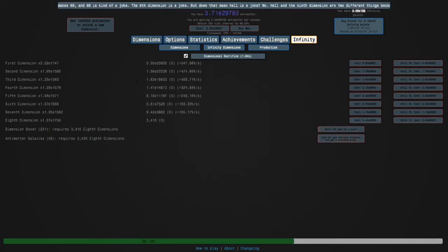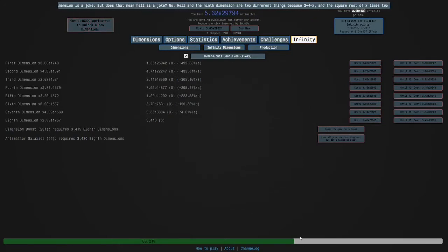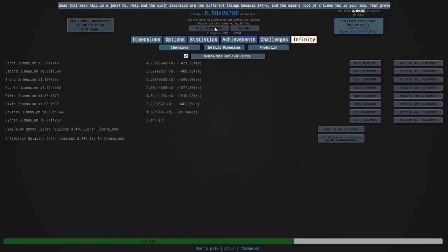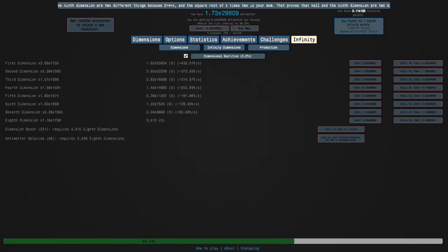We'll just go from there. The next dimension is 1E45000, and so yeah I'll see you when we get 57 galaxies.